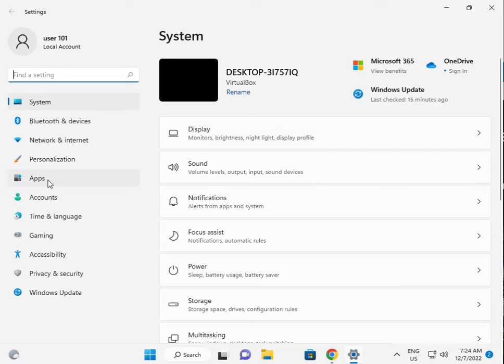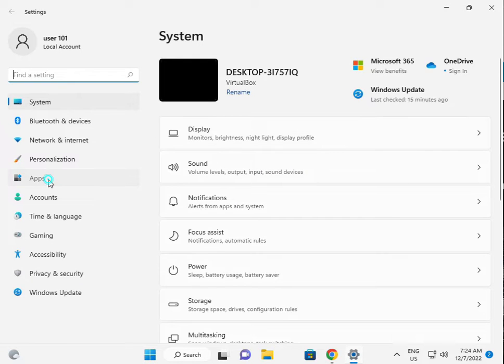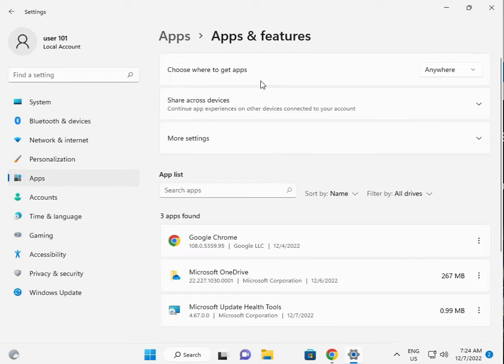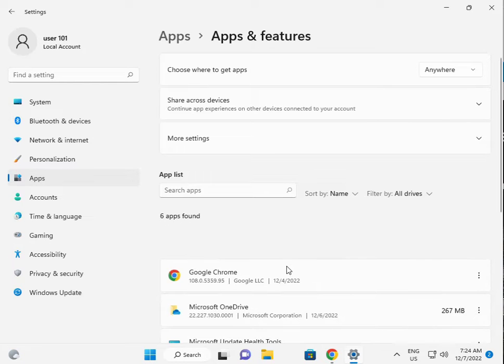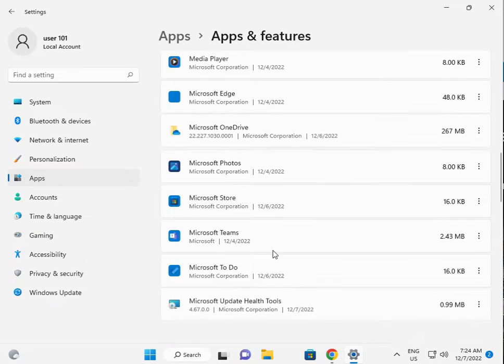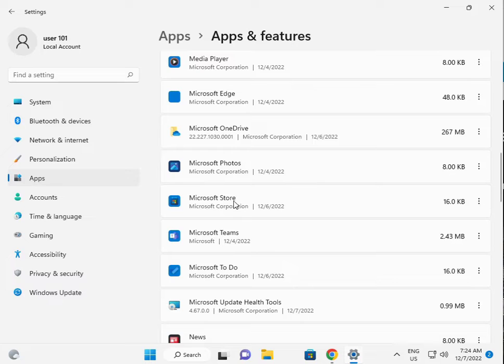Then click Apps, then Apps and Features. Scroll down to Microsoft Store.